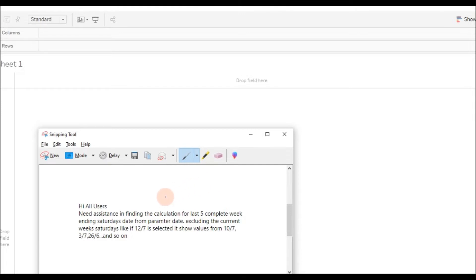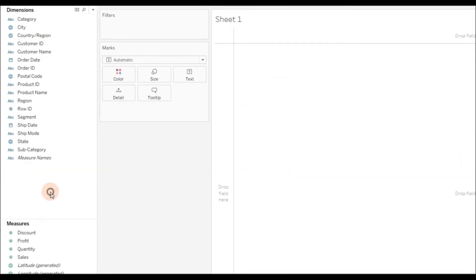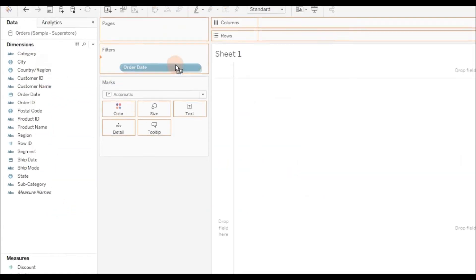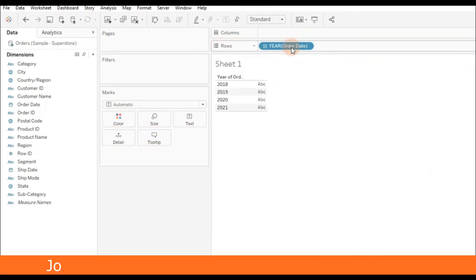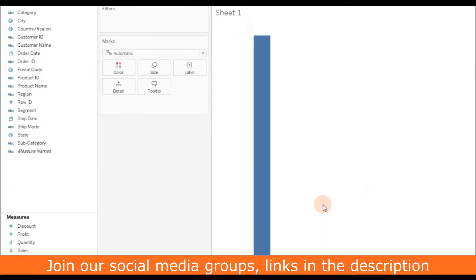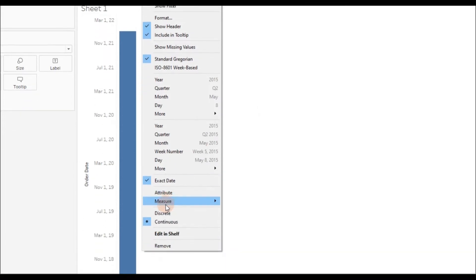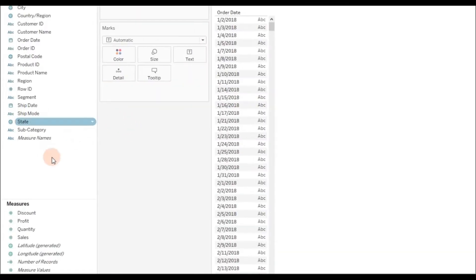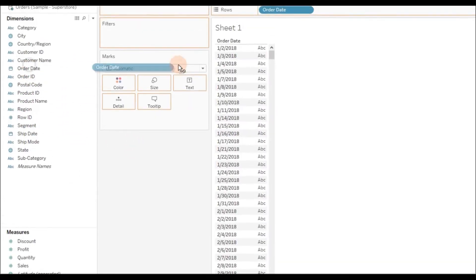So the query is we need to show the data for the last five weeks, the dates falling on Saturdays. We're going to select a date from a parameter. Let me drag Order Date to the rows and choose exact date, right-click and convert it to discrete, and then drag Order Date again.